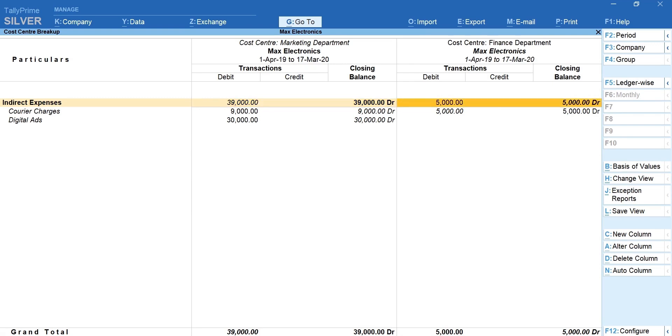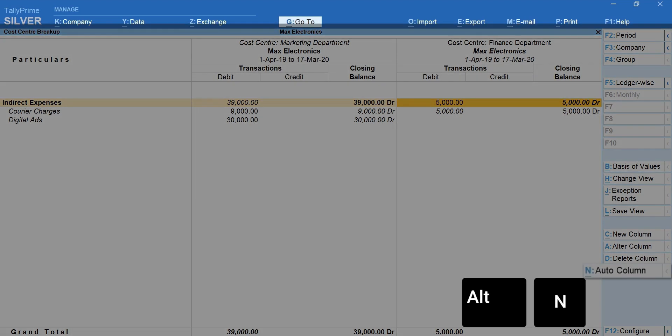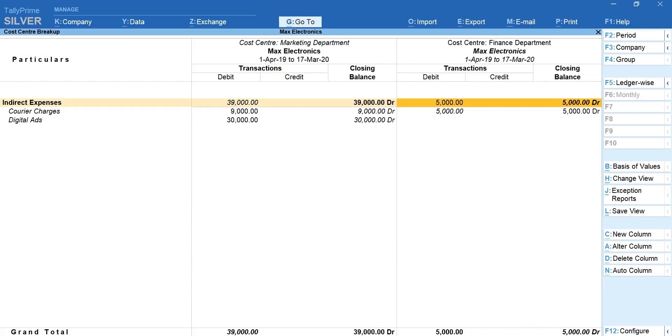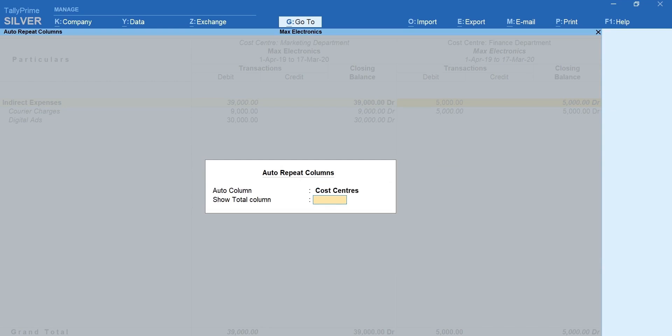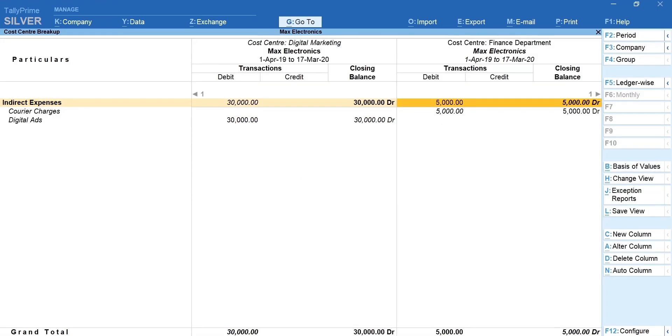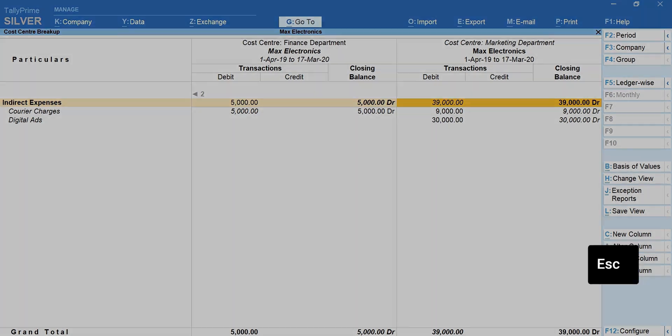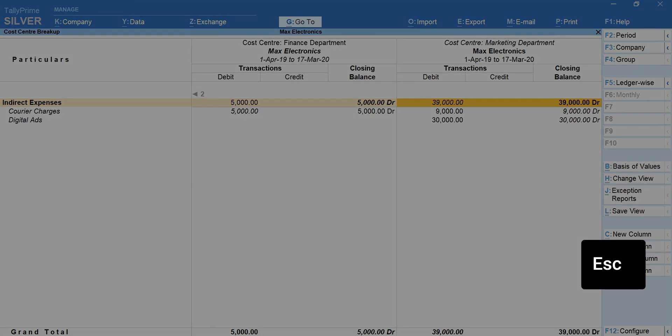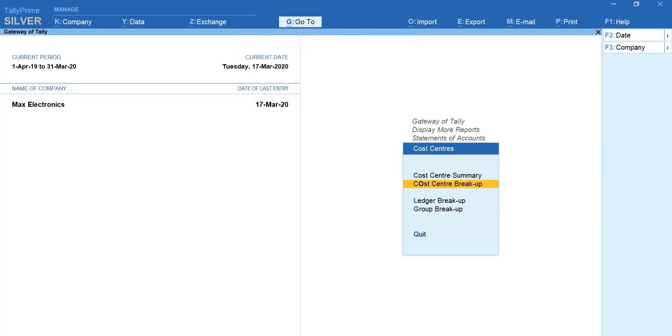In case you want to generate a comparative report for all cost centers, press Alt plus N for auto column. Select cost centers under auto column. Show total to yes if required. Here you go. Your comparative report is ready in a second. Press escape and go back to the cost center report menu.